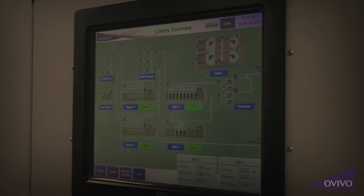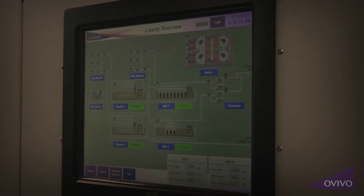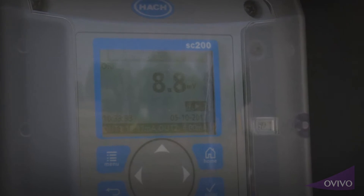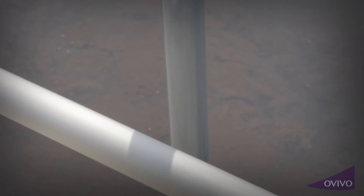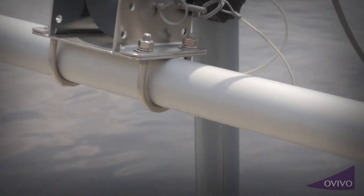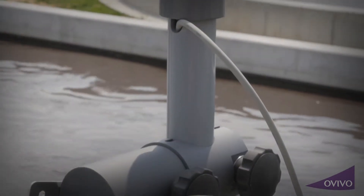The OVIVO Oculus system controls aerators in real time. Oxidation reduction potential, or ORP, and dissolved oxygen, or DO probes, are mounted in selected locations in the carousel basin. For low nitrogen limits, ammonia monitoring can also be installed.